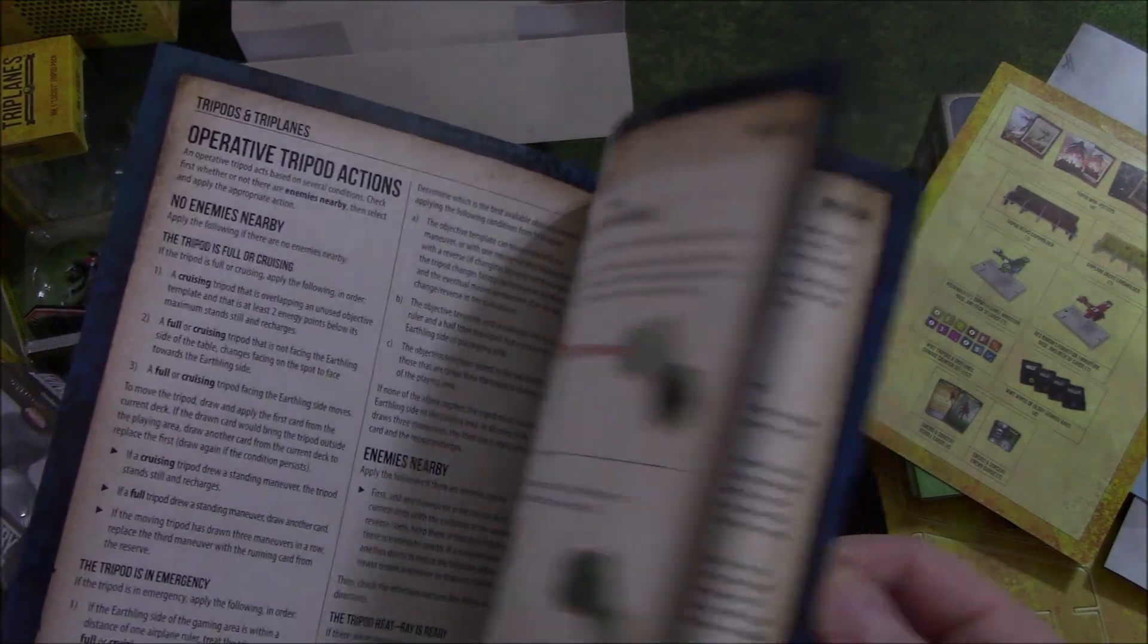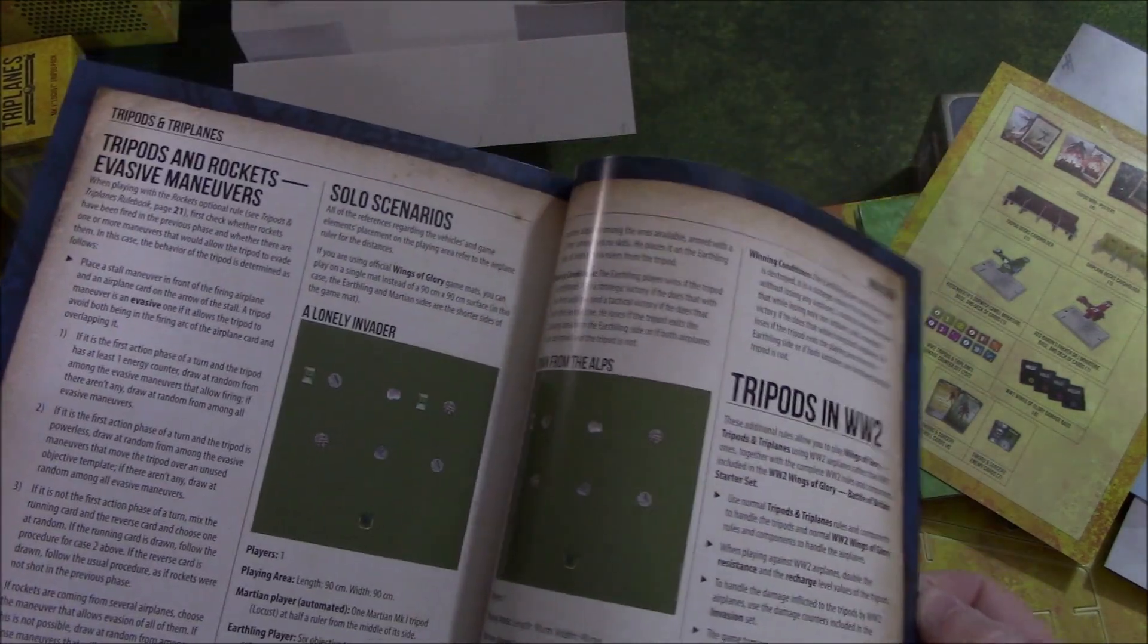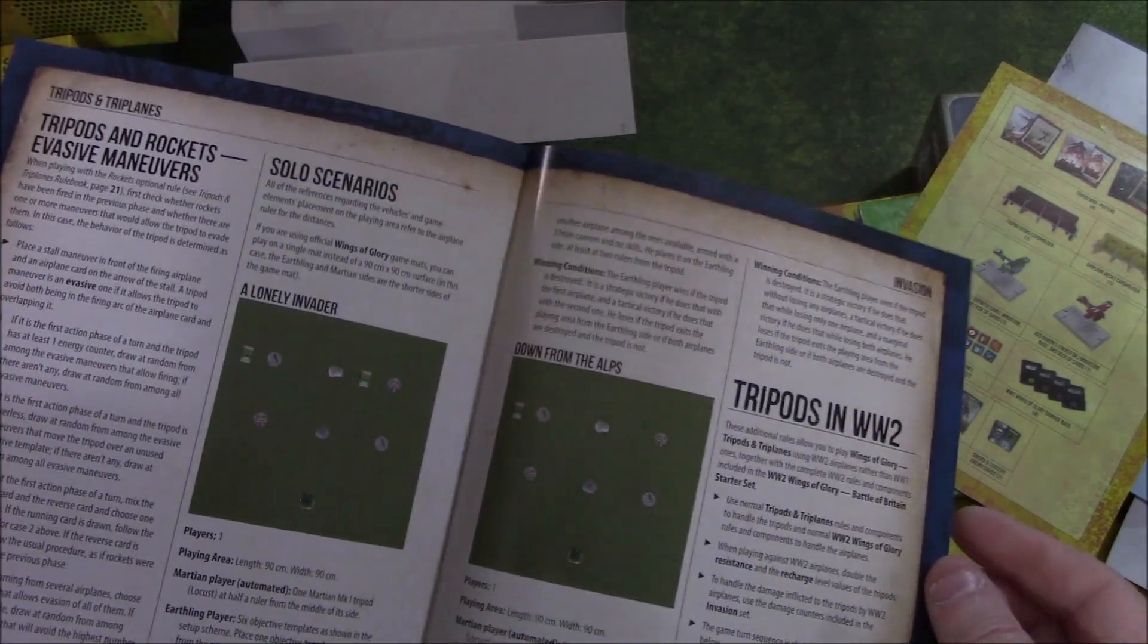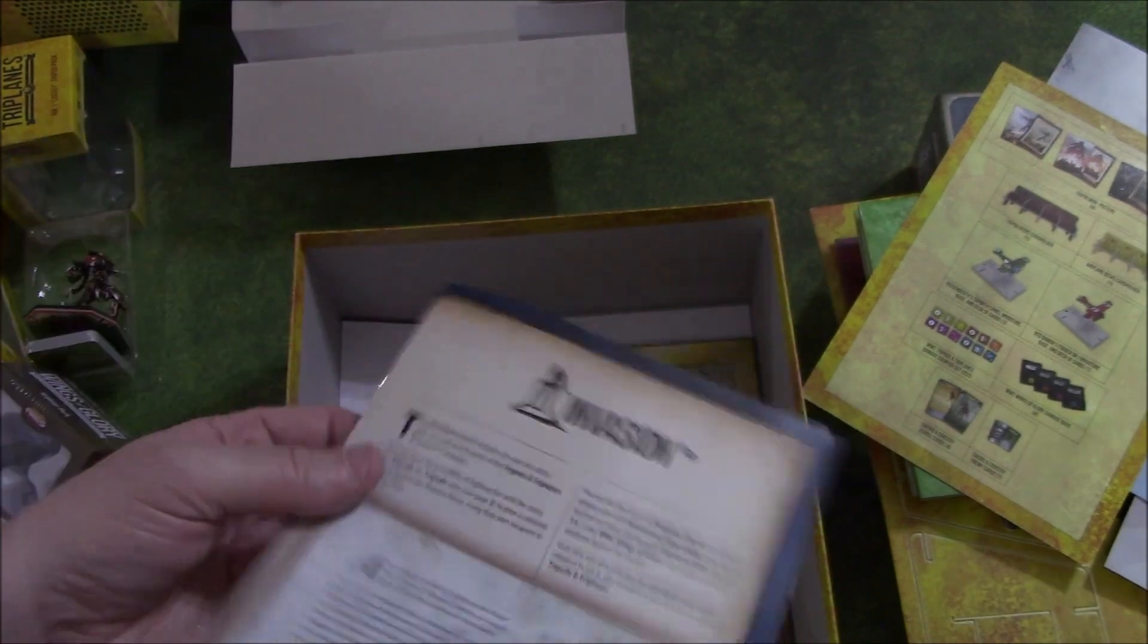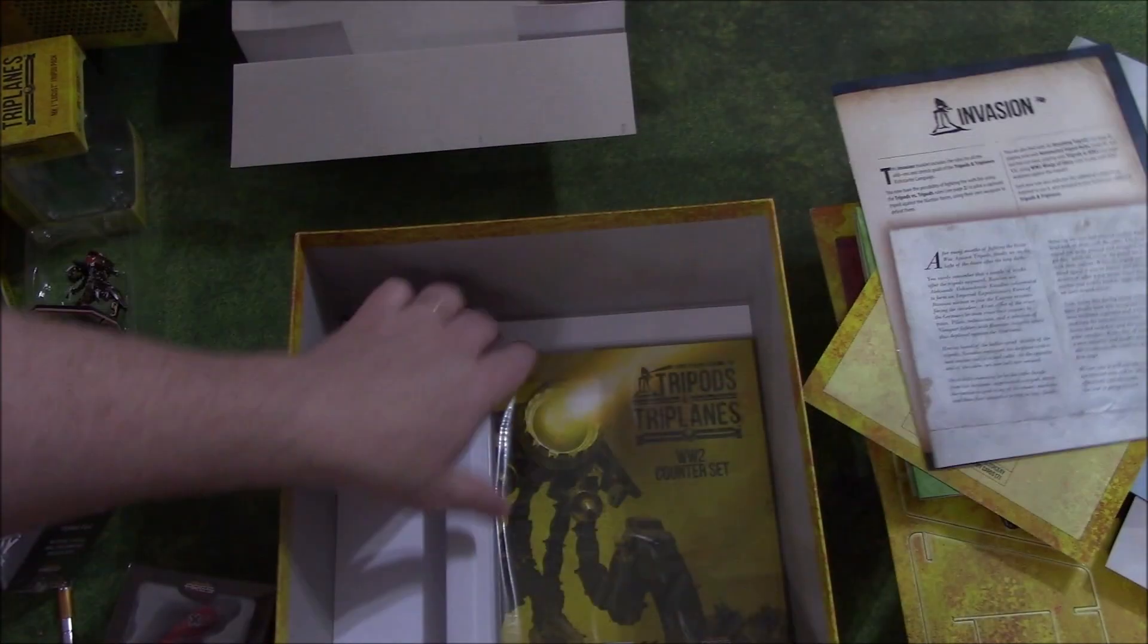Tripod versus tripod rules. So you can play different scenarios. These were part of the Kickstarter bonuses.